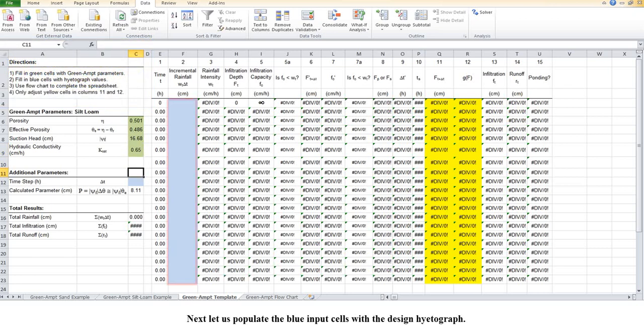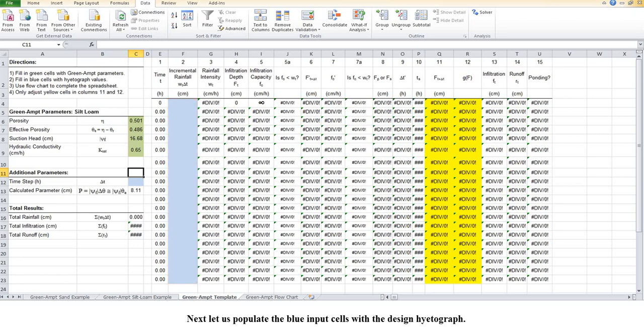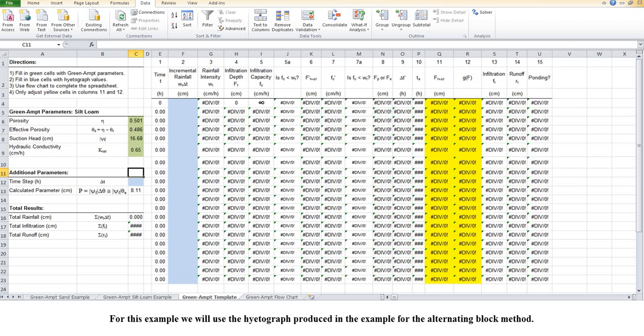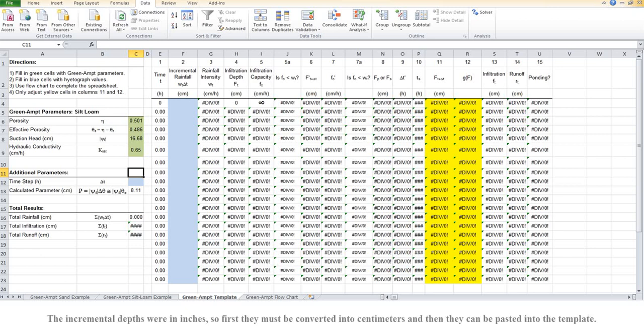Next, let us populate the blue input cells with the design hydrograph. For this example, we will use the hydrograph produced in the example for the alternating block method. The incremental depths were in inches, so first they must be converted into centimeters, and then they can be pasted into the template.